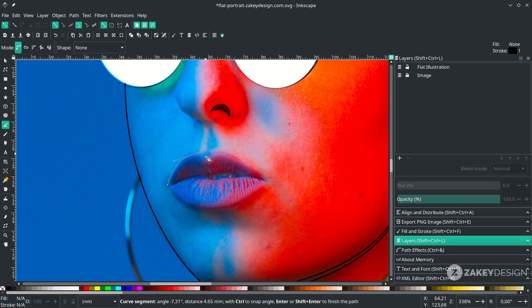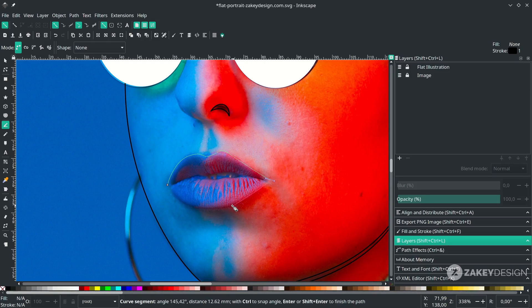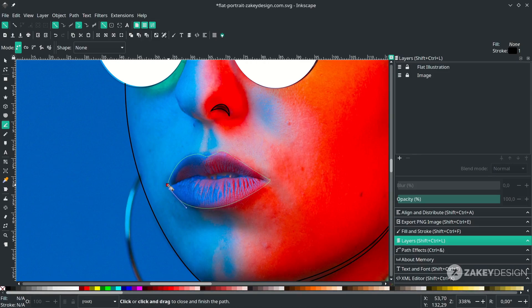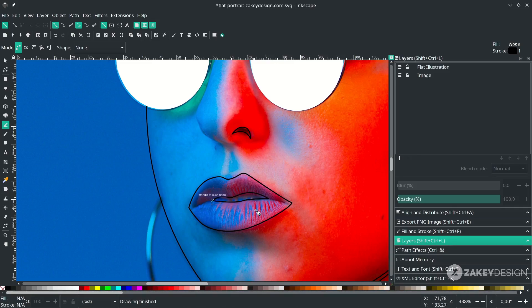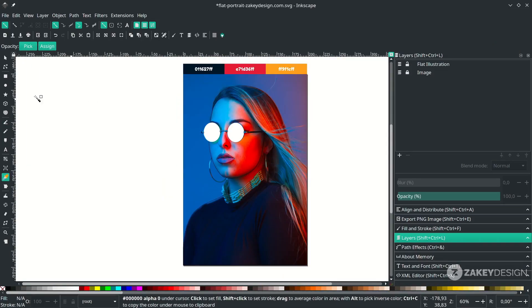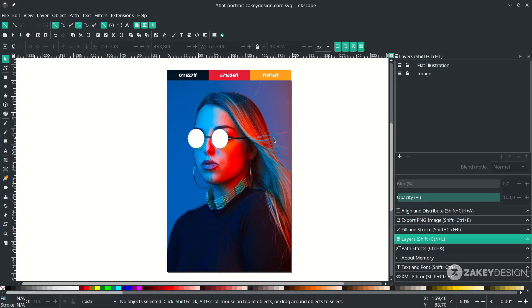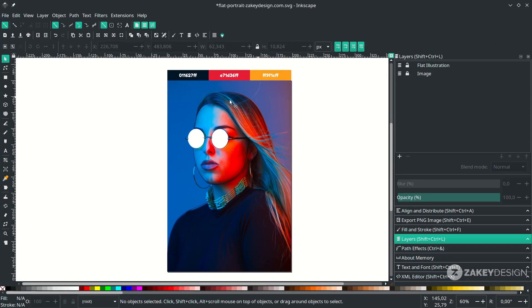Follow the lip shape but not in too much detail. For the inner part, connect it to here. Now let's give some color to our traced regions.